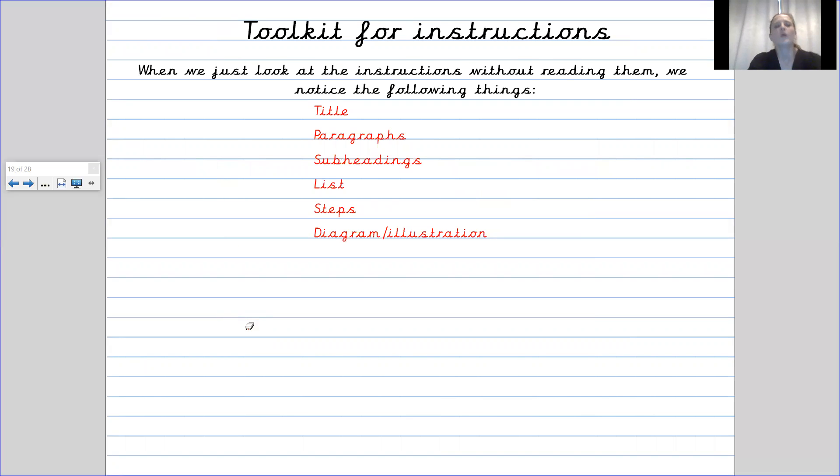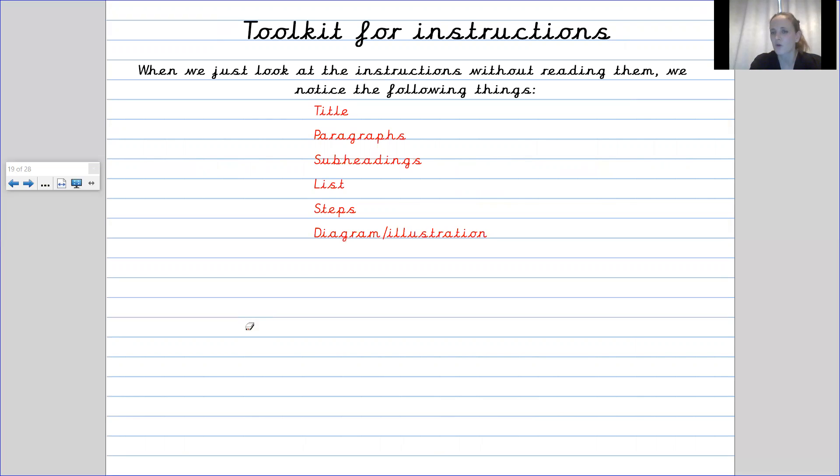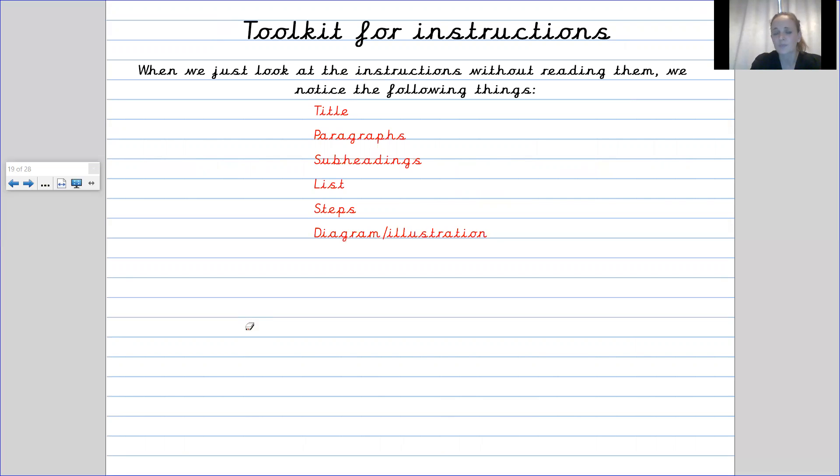When we just look at the instructions without reading them we notice the following things. We can see a title. We can see paragraphs. We can see subheadings. We can see lists. So there is a list of things that you will need. We can see steps. So the steps are numbered.